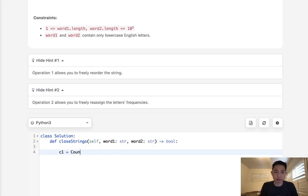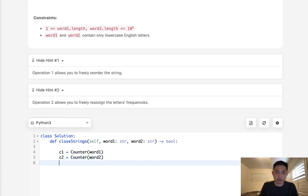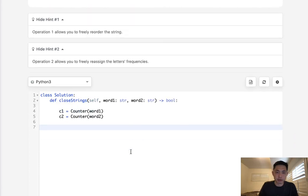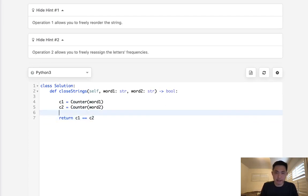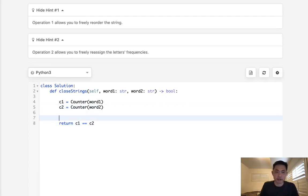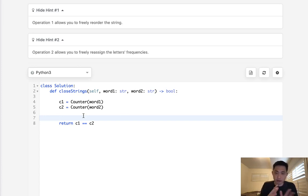So what I'm going to do is create a counter object for word one and create a counter object for word two. Now this case takes care of the first operation. Basically we just check, all right, C1 equals C2, and if that's the case that means we could reorder it in some fashion and word one and word two are going to be the same. But we also need to count up the frequencies because we can swap all the characters to another character.